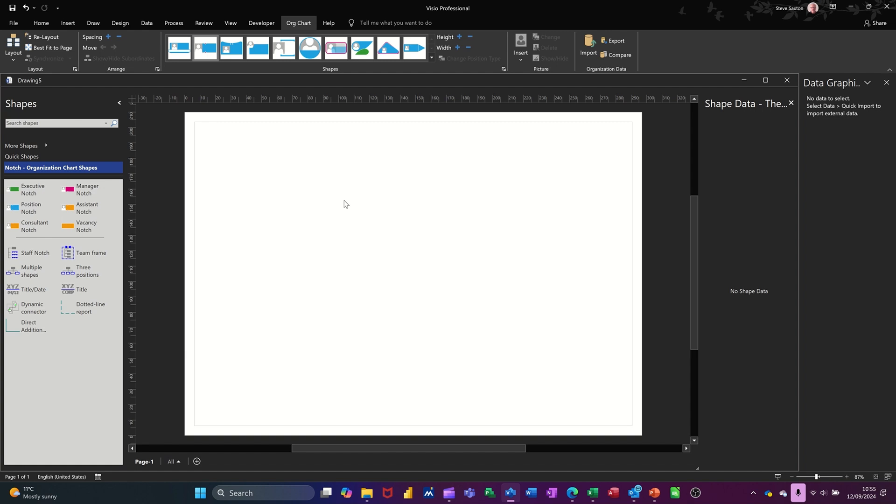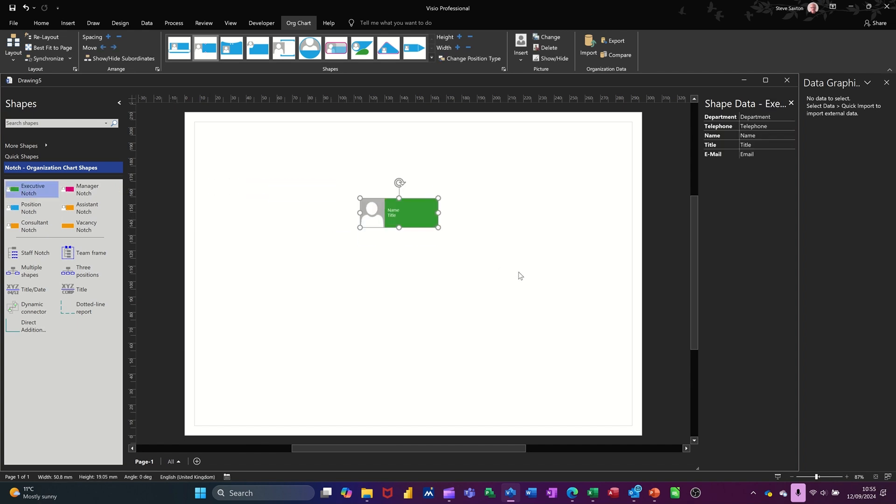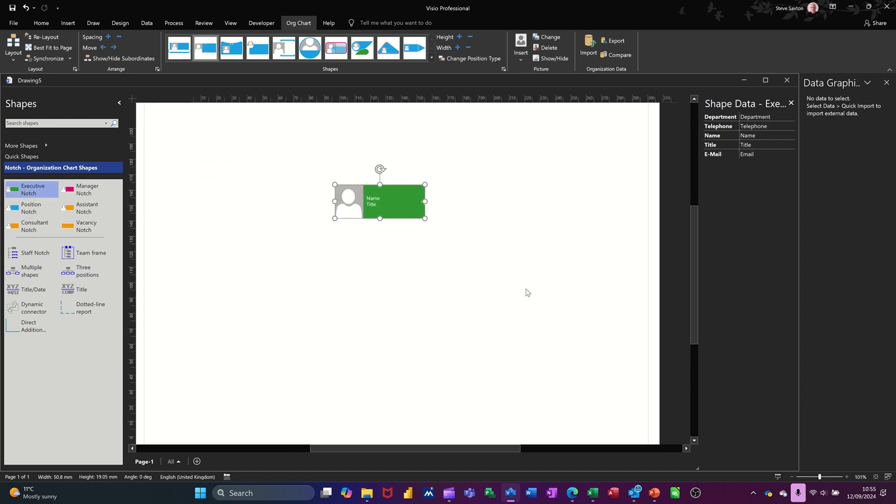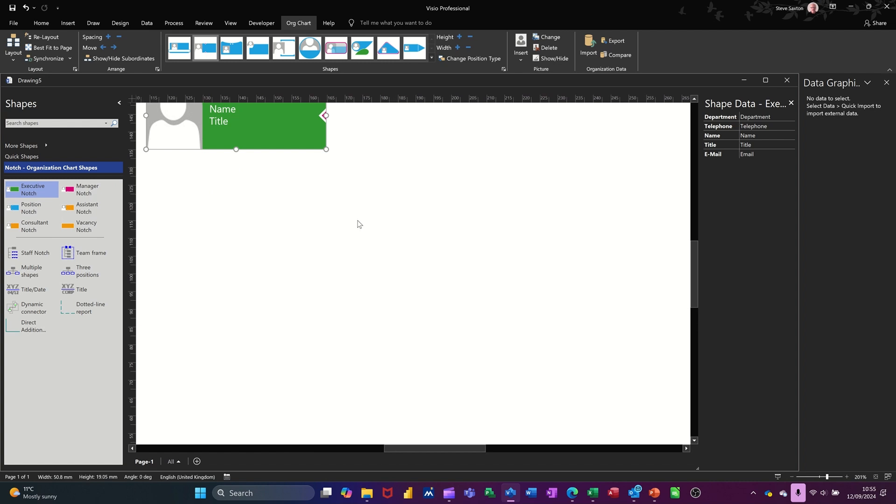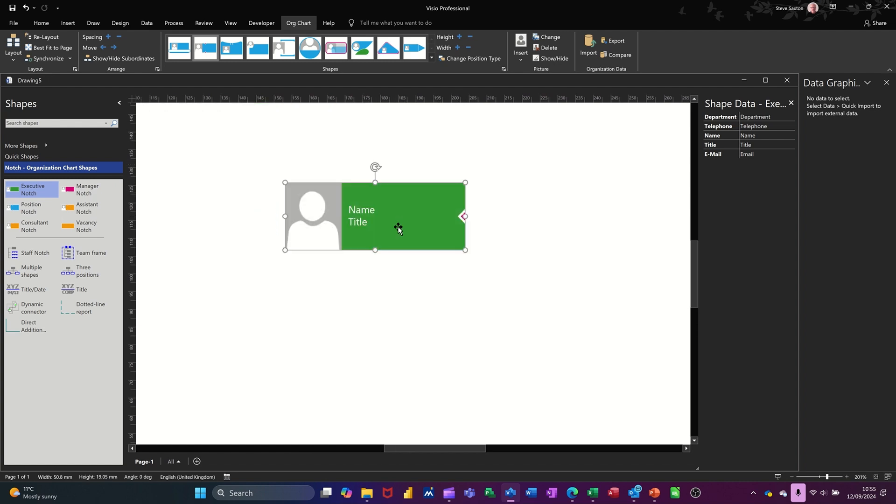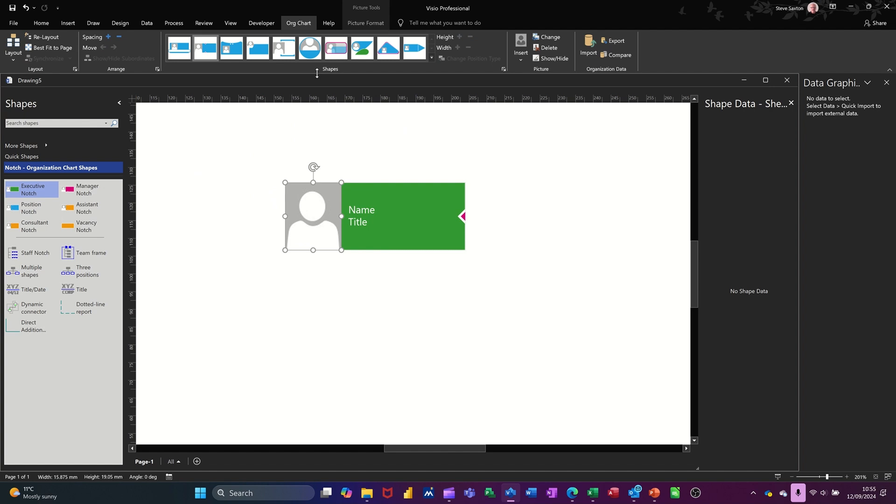What I can do is create my own shape, first of all. I'm going to use this one, Executive Notch, and I'm going to tailor it a little bit. So if I just make this a lot bigger than that. So this is what you get. Now, I don't want this picture, so I need to go up to the org chart tab, which I'm on. And then you've got an option there to delete that. Then in the middle there, you've got shape data.